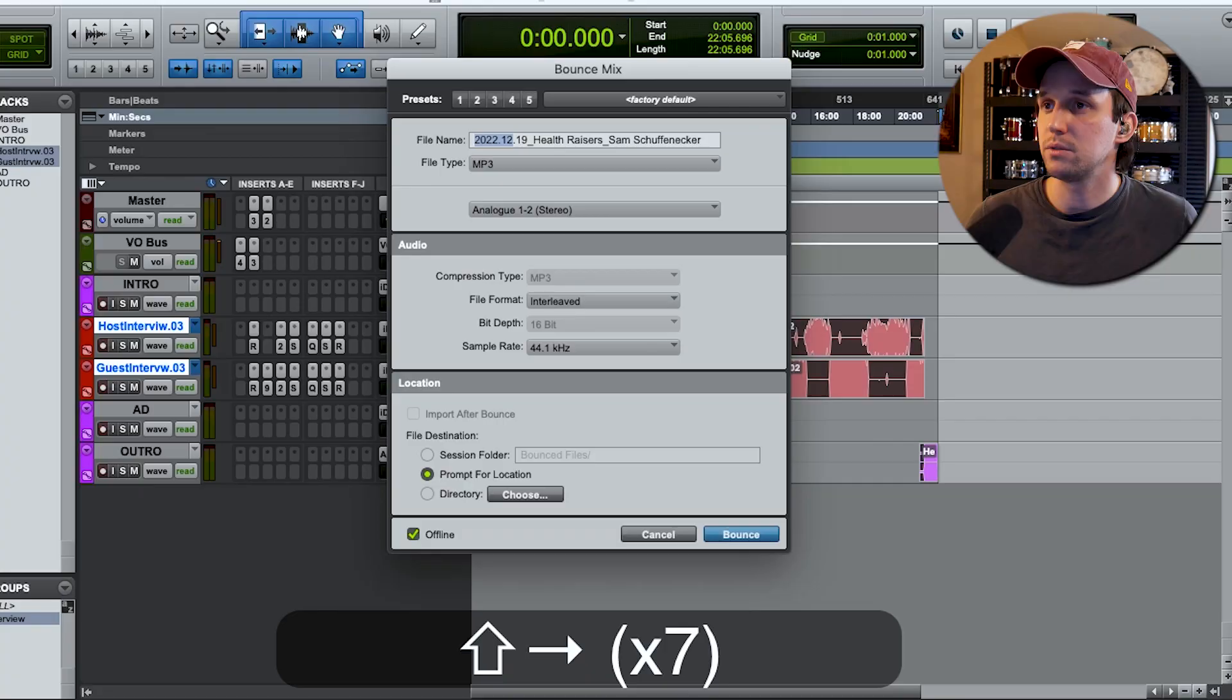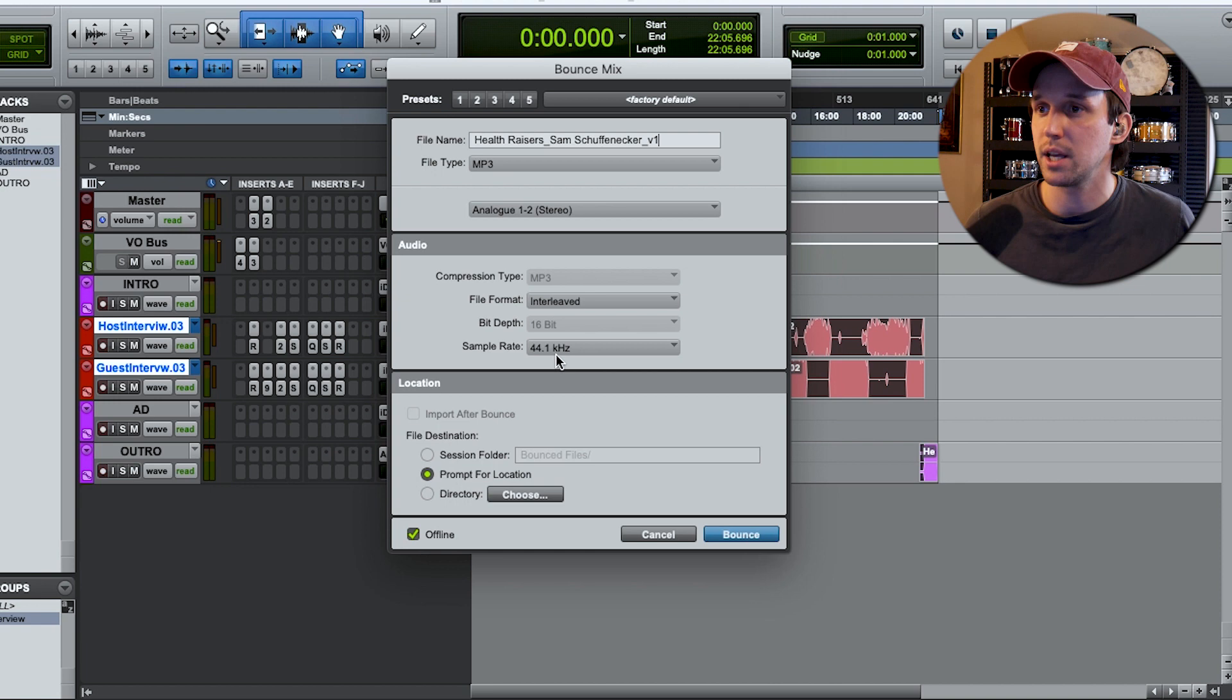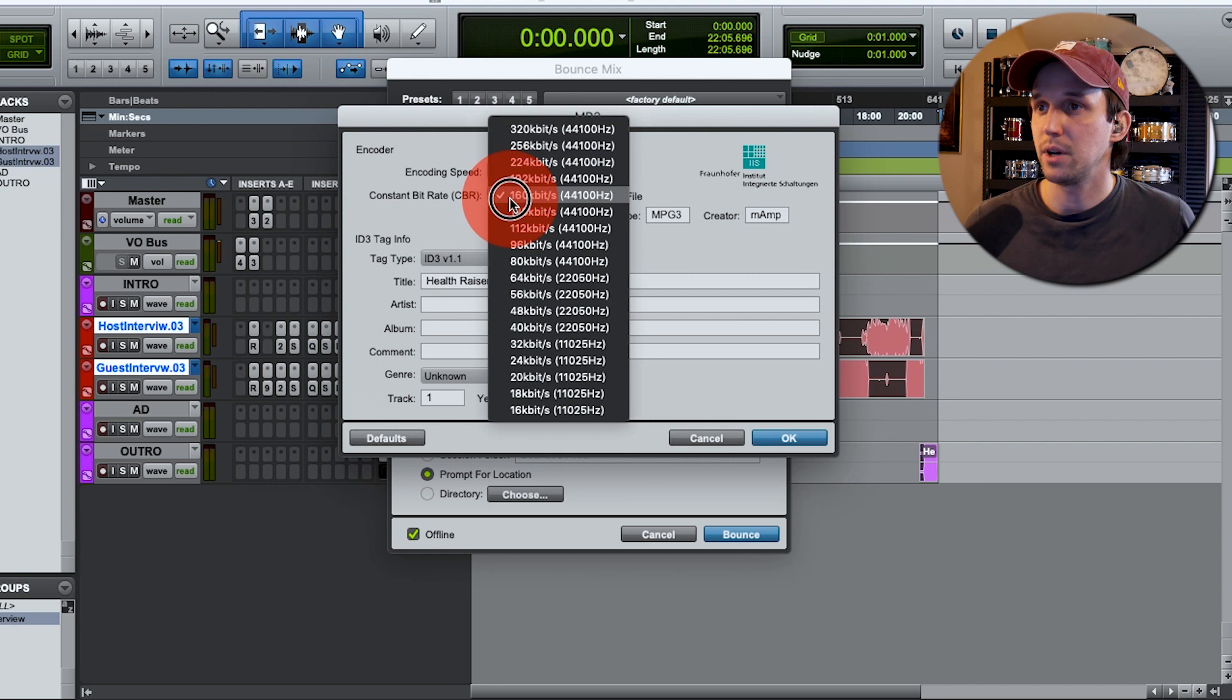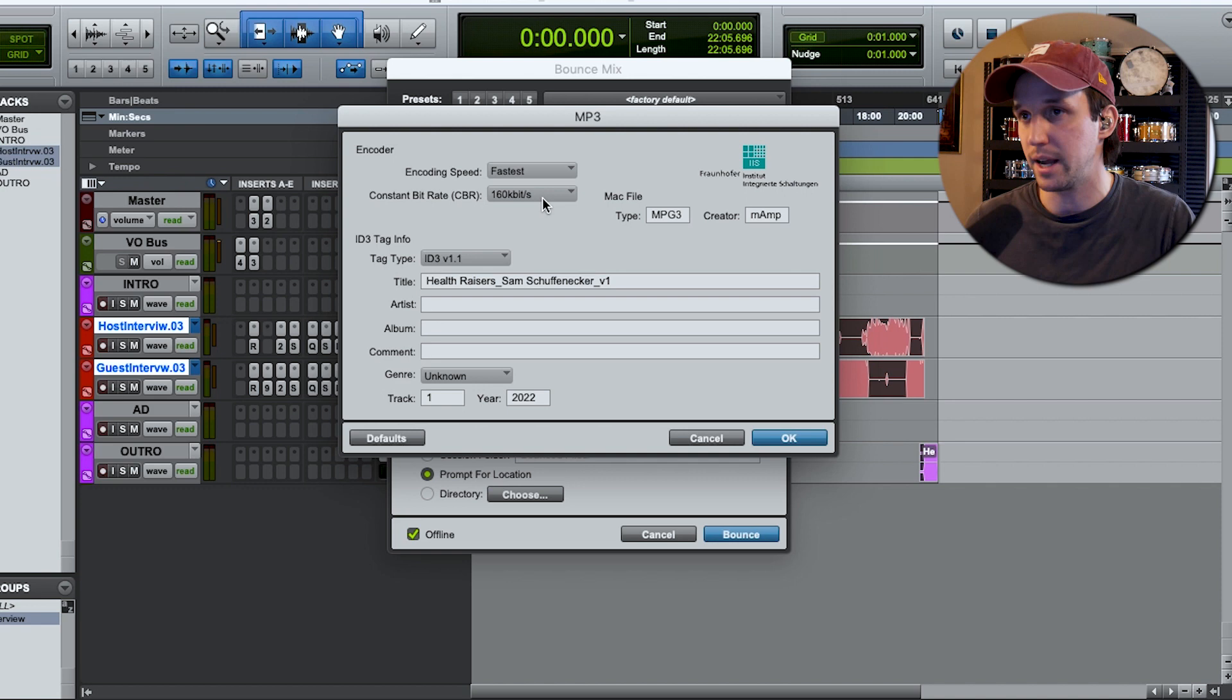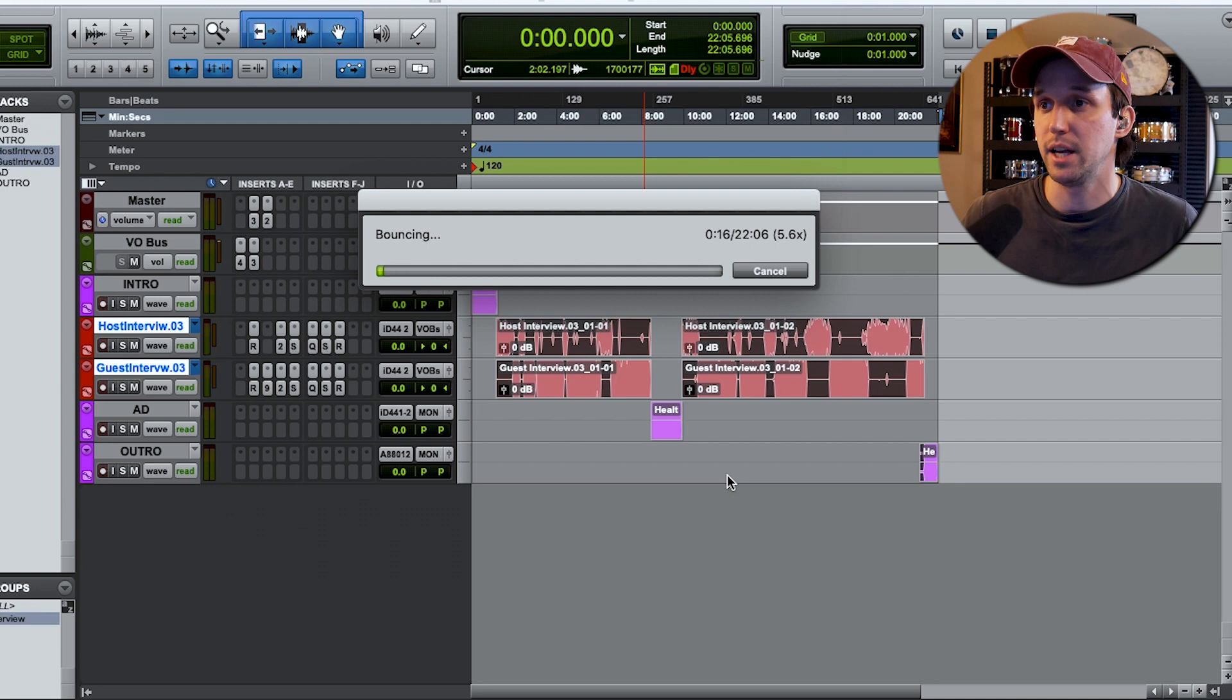So to export this, I'm going to highlight that all. I always label it V1 so that if we get into multiple edits and revisions of something, I have a track record of that. Sample rate, it's going to be an MP3 sample rate 44.1. I do 160 kilobit. That's pretty low for an MP3, but this is a podcast. The higher the bit rate, the more space it's going to take up. And since with podcasts, a lot of times you're juggling a certain amount of storage per month and stuff like that, I want to be cognizant of that.